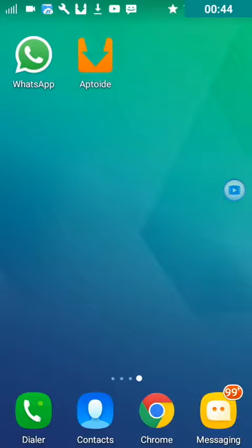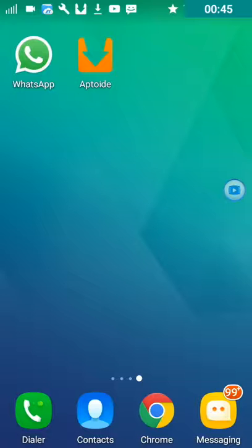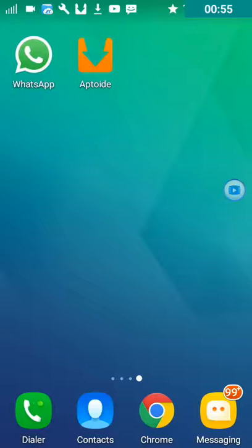After it is done installing you are all free to go and ready to use it. I will just access the app and show you that it is legit. We will be right back once it is done installing on my phone.